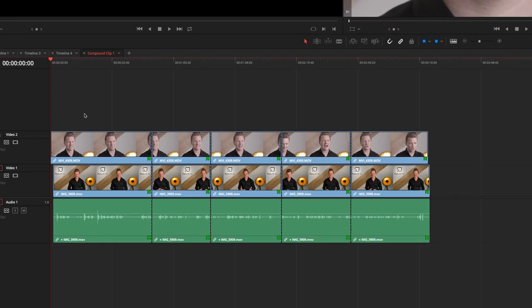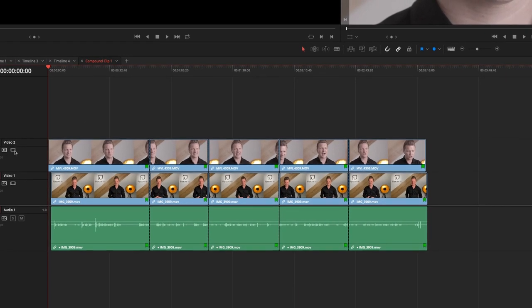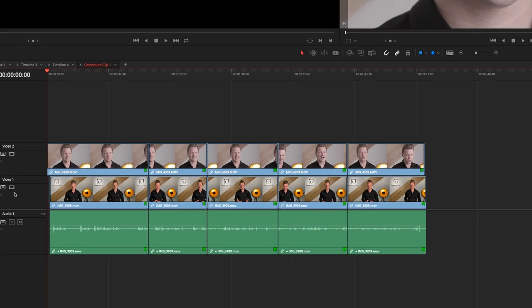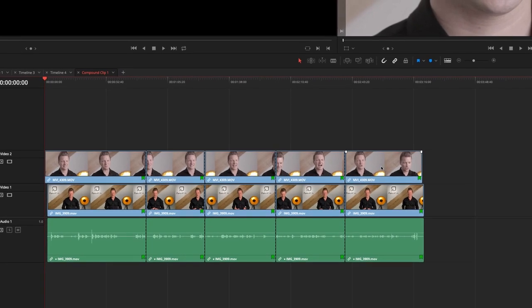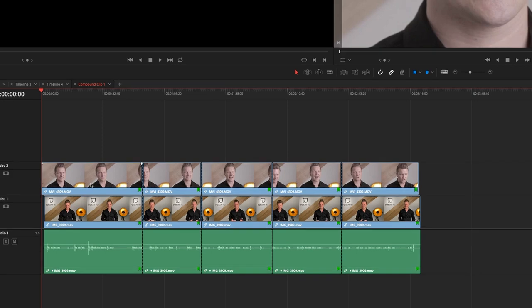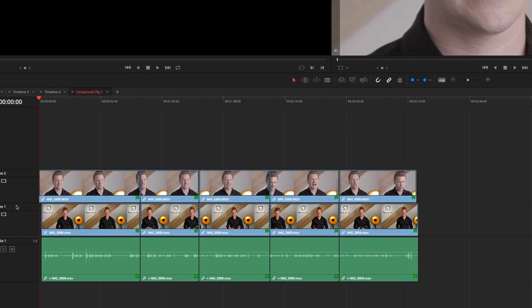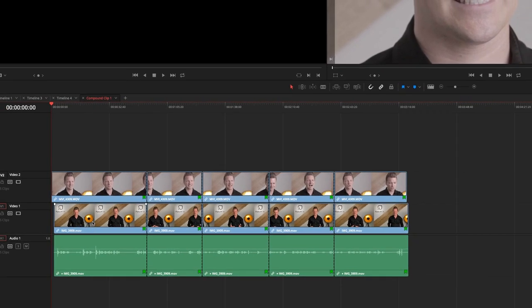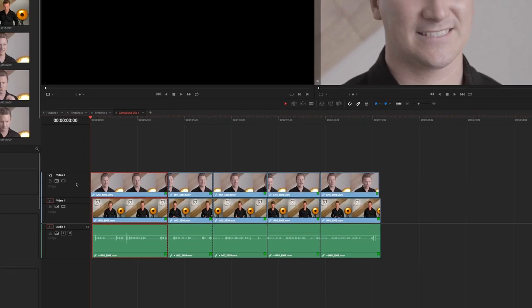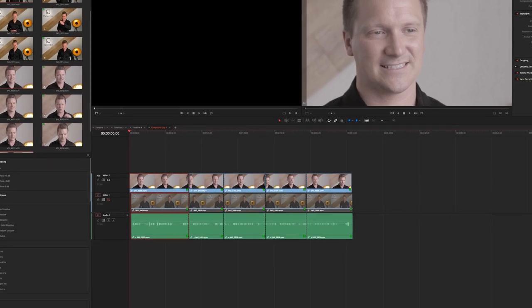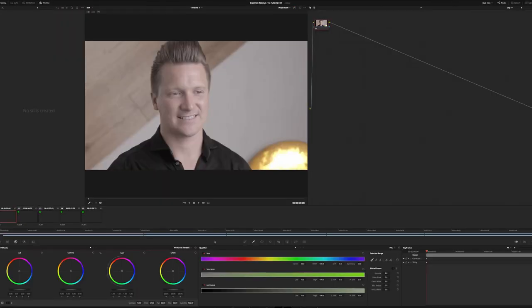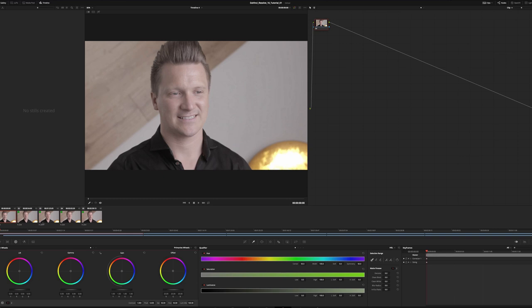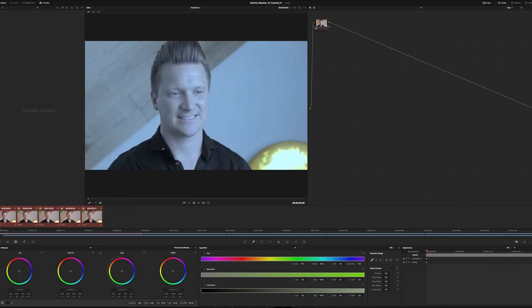So if I open this here I can firstly do something very specific for the color page because we have everything organized into rows. We have the first perspective in video track number two and the main perspective in video track number one. So what I can do is disable track one, go to the color page and what it gives me now is only the clips from the second perspective and I can now assign them into groups.